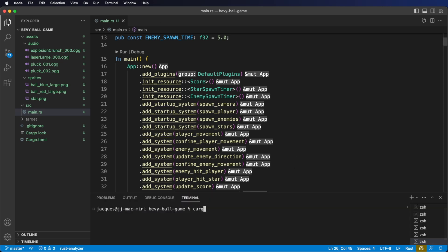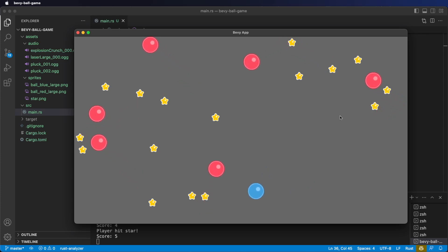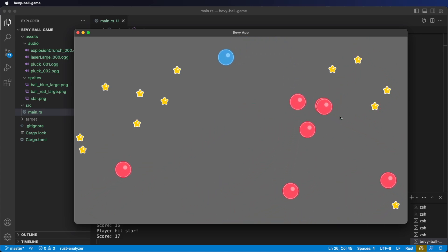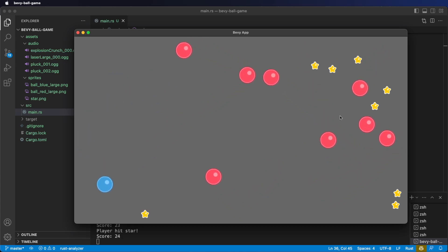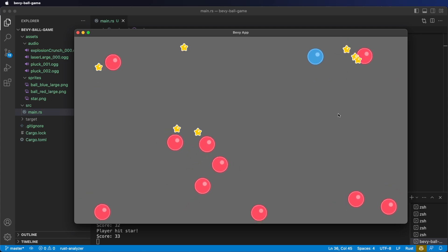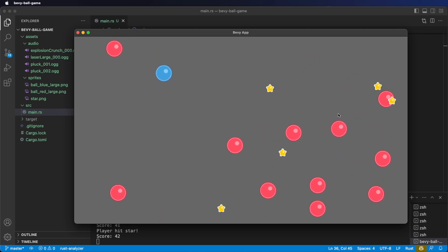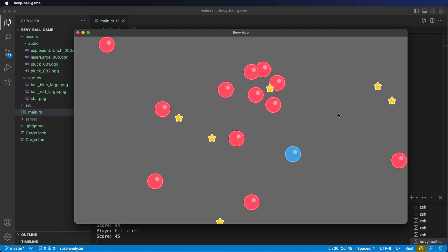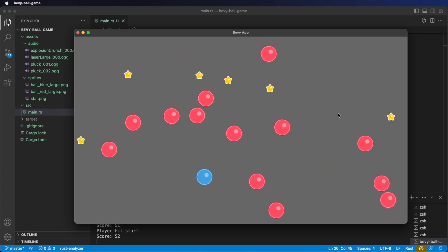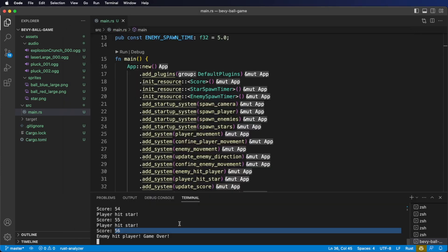And now we've got enemies spawning over time. Let's cargo run our app and check it out. An enemy just spawned in — another one. I'm getting quite a few now. It's actually becoming a challenge to dodge them. Our stars keep spawning in. Oh and I lost. See if you can beat 56.